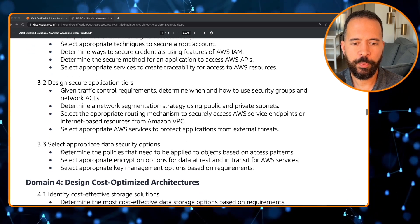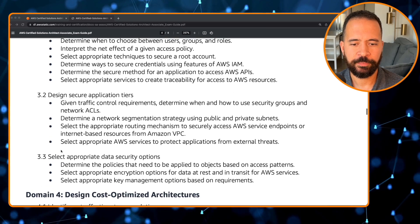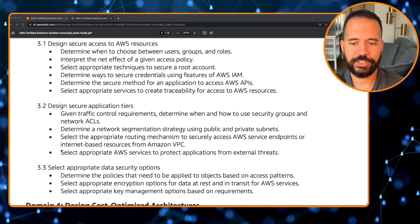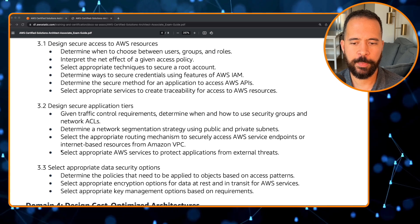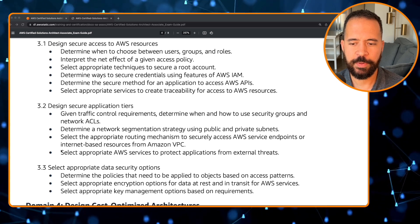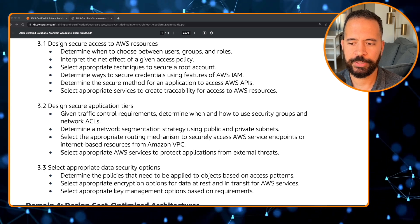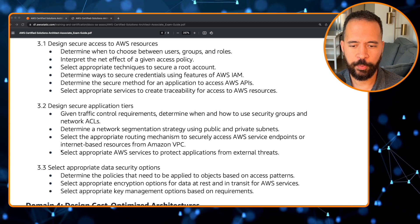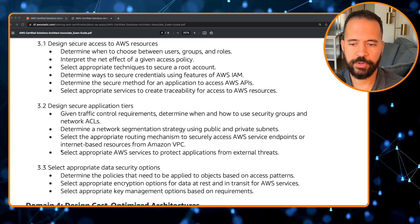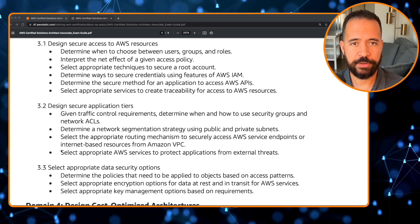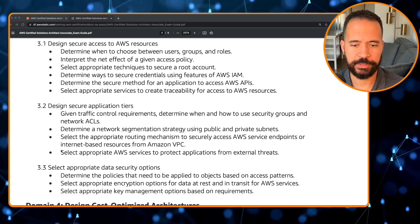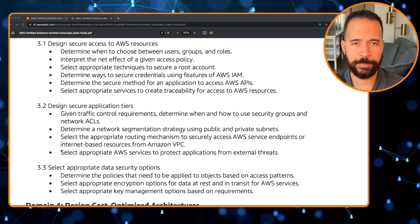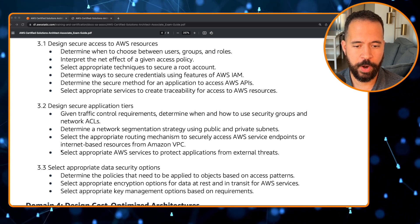Bullet 3.3 is select appropriate data security options: determine the policies that need to be applied to objects based on access patterns, select appropriate encryption options for data at rest and in transit for AWS services, and select appropriate key management options based on requirements.